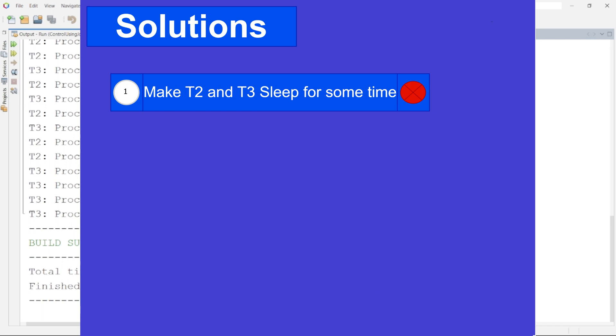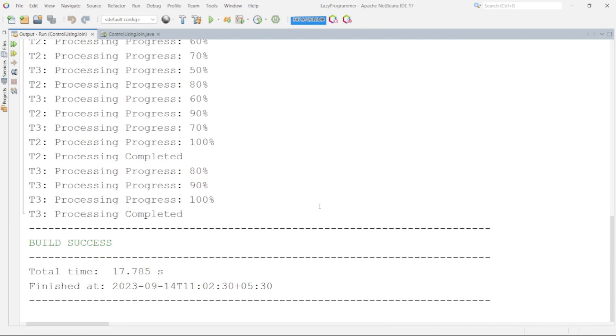So how to solve these two problems that is T2 and T3 should start as soon as T1 finishes. Neither we want T2 and T3 to start before T1 finishes nor we want them to wait for a longer period of time. Now there are couple of methods available in thread class which we can use to handle this situation.